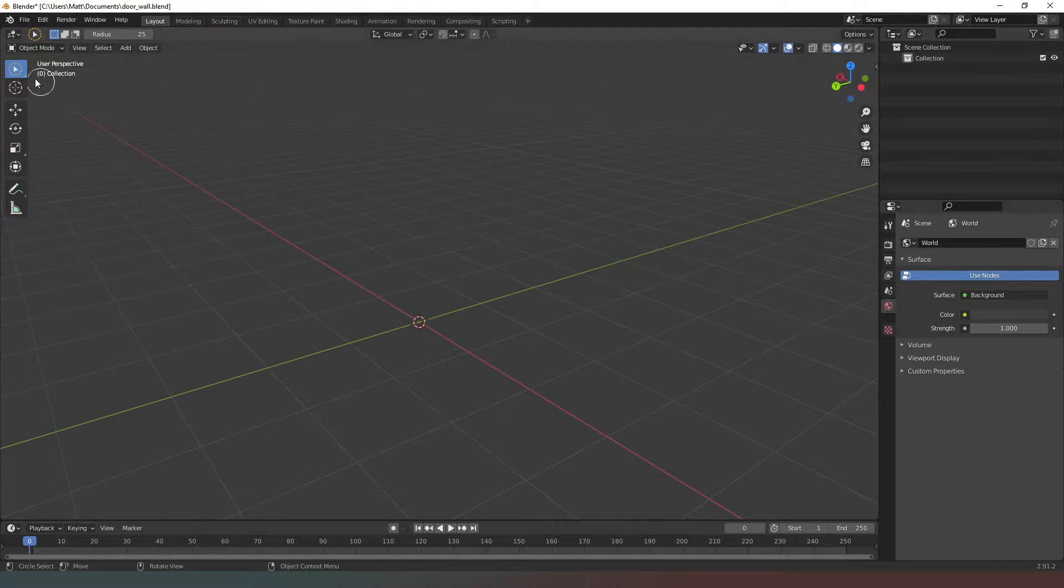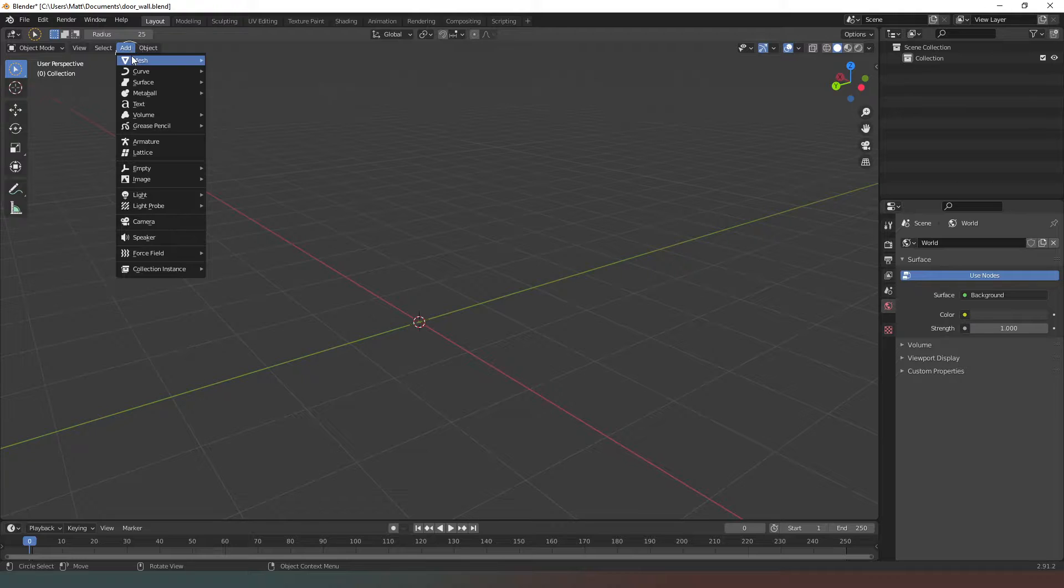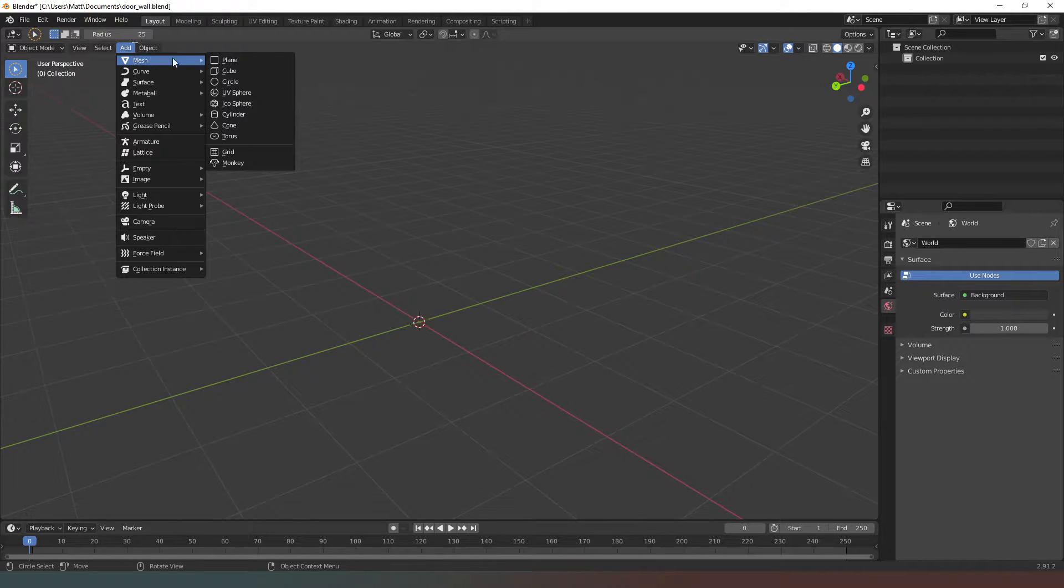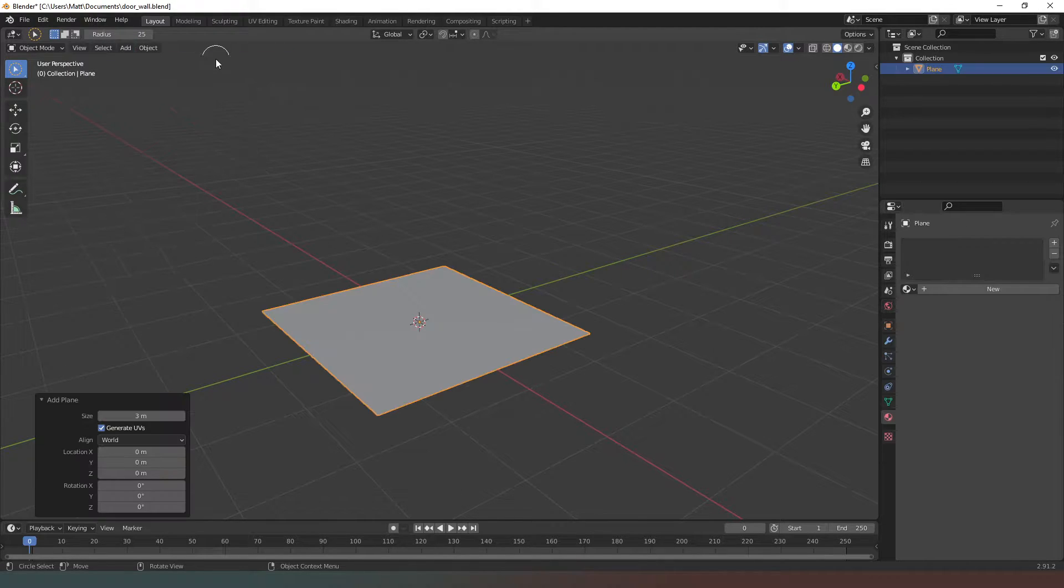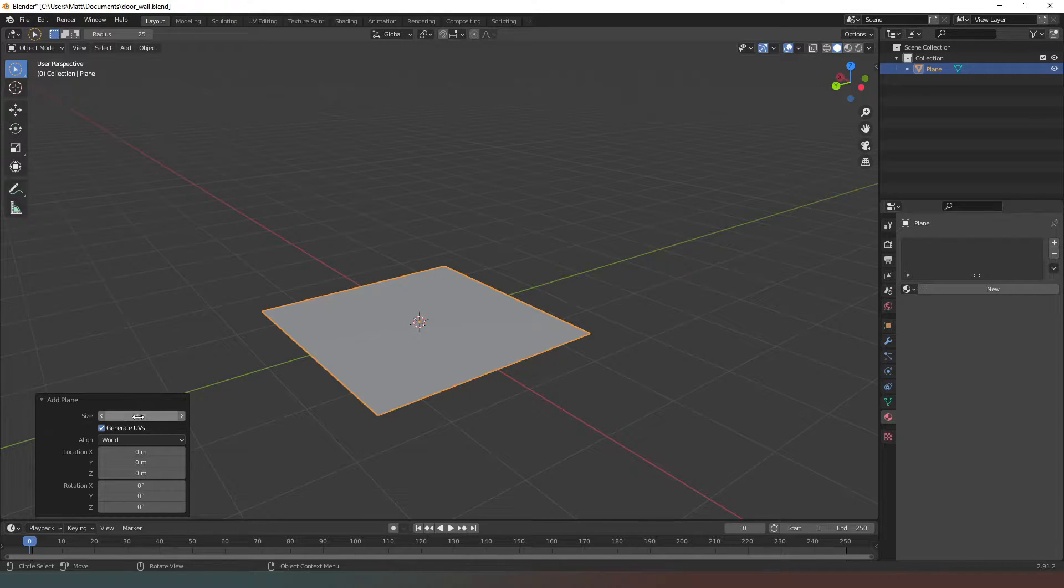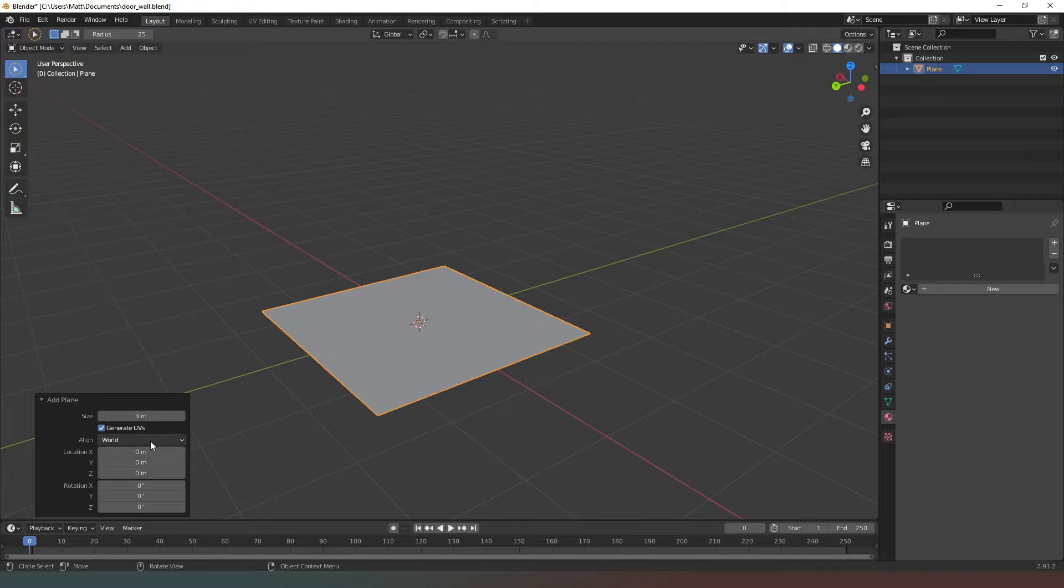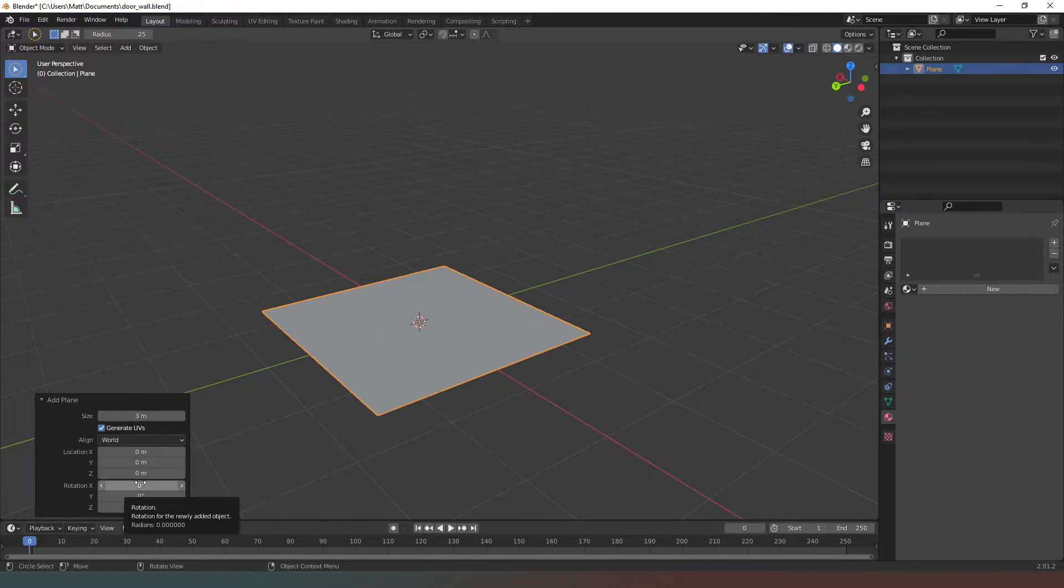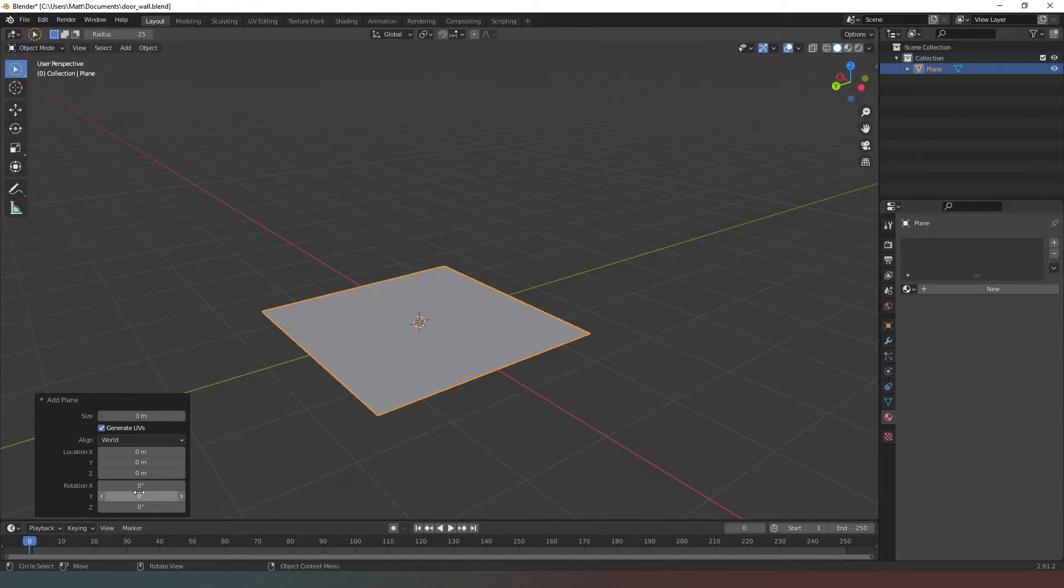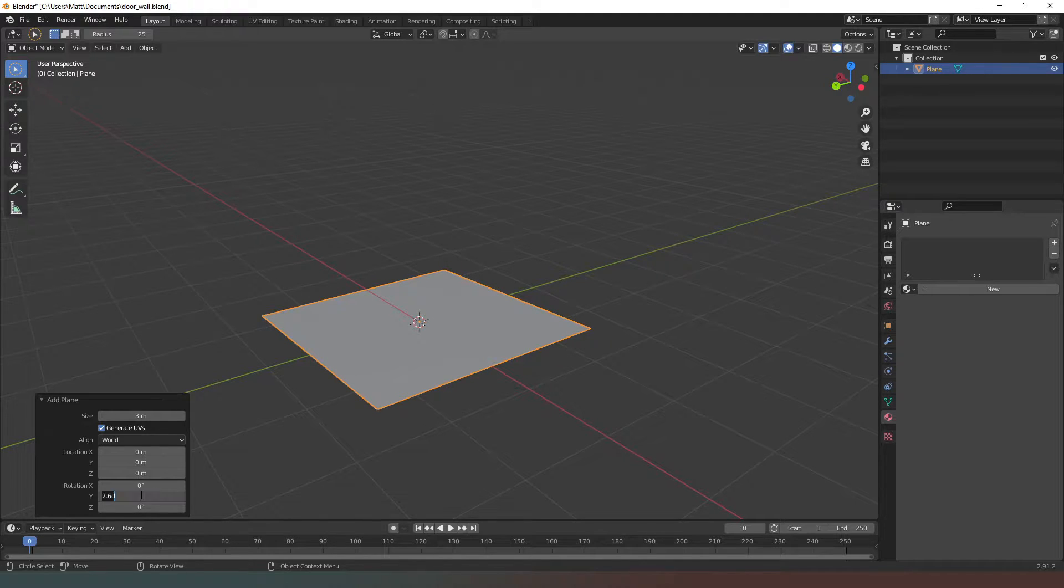In object mode, I'm going to create a new mesh and it's going to be a plane. In the window that pops up, you can see it's already filled the values that I have previously put in there. I want this wall to be 3 meters across and 3 meters up. Now I'm going to make some adjustments on the rotation scale.